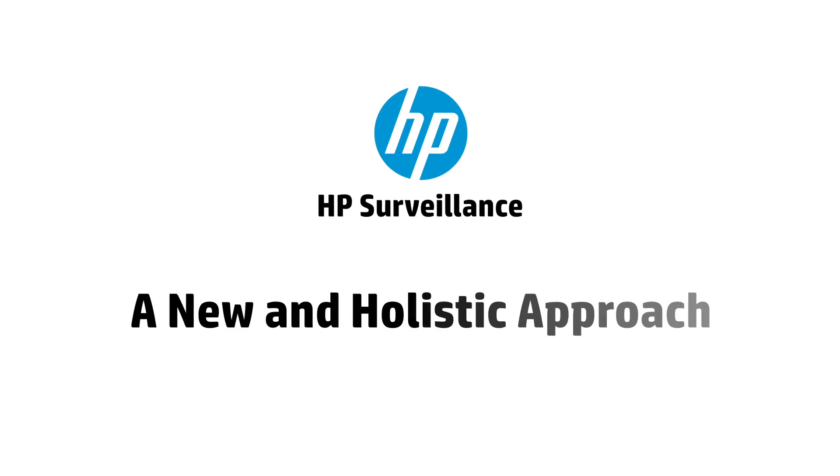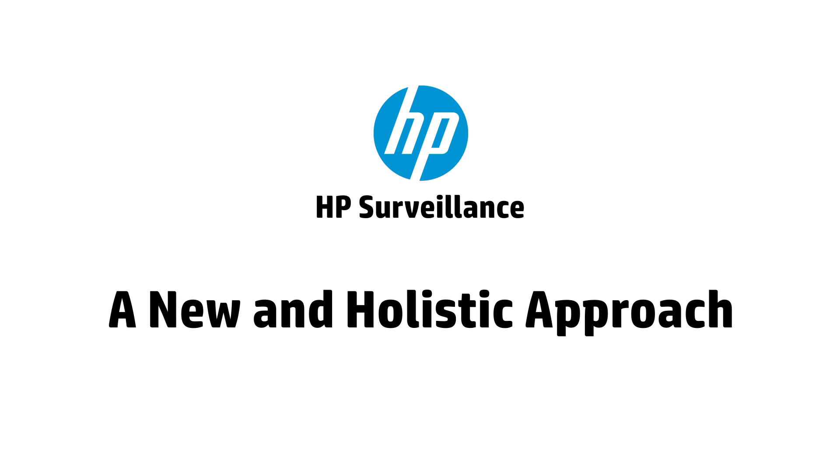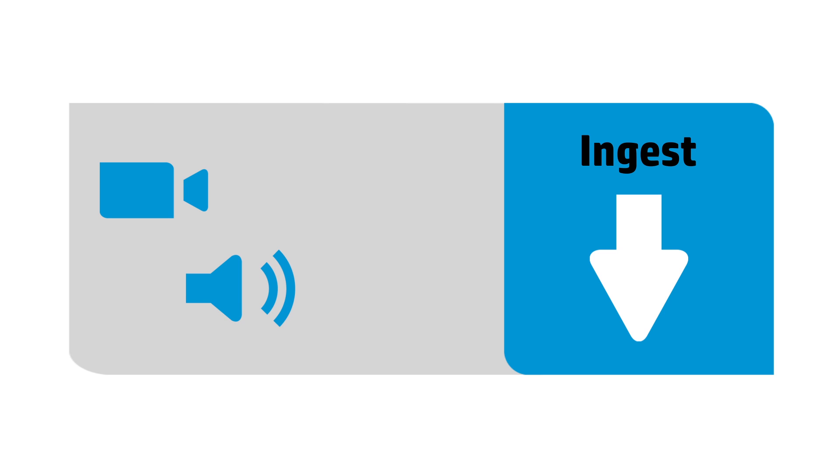Let's take a look at a new holistic approach based on HP surveillance. First, we capture data from disparate sources like CCTV cameras, audio sensors, access control devices, and social media.